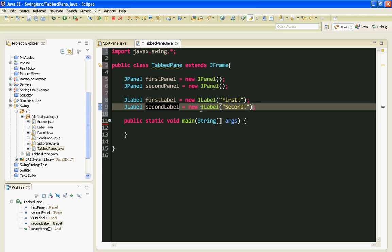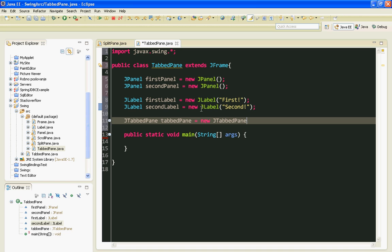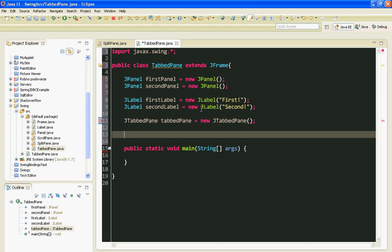Now, let's make JTabbedPane. TabbedPane equals new JTabbedPane. Now let's make the Constructor.